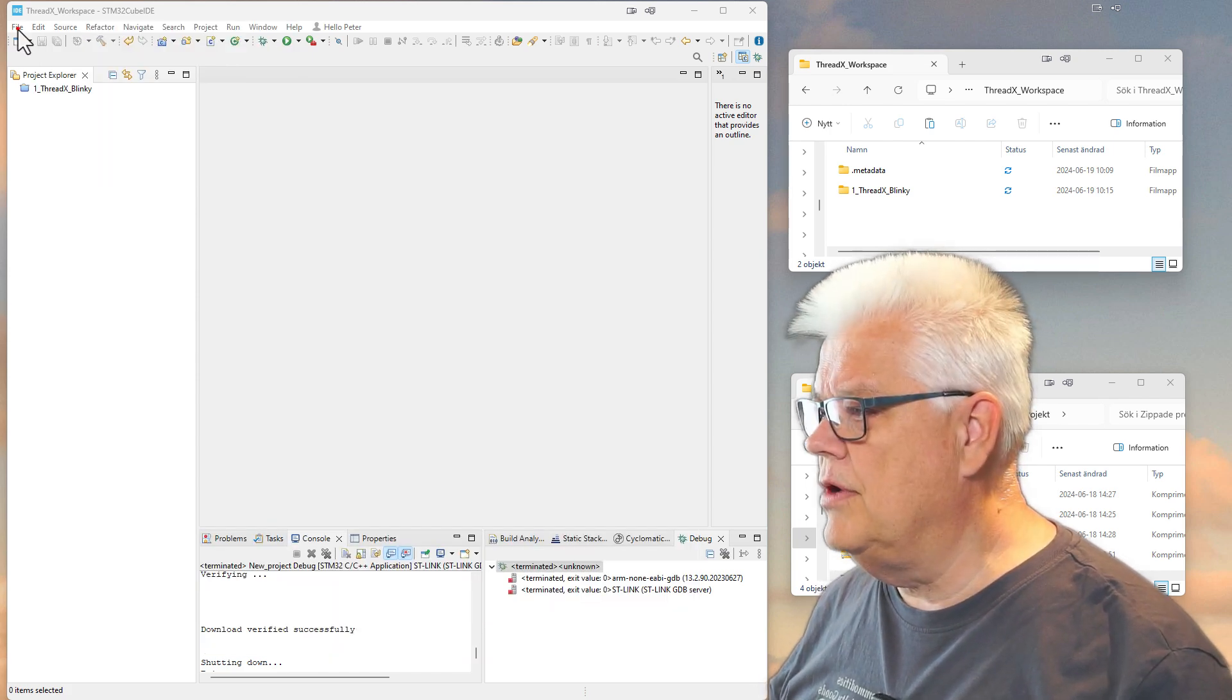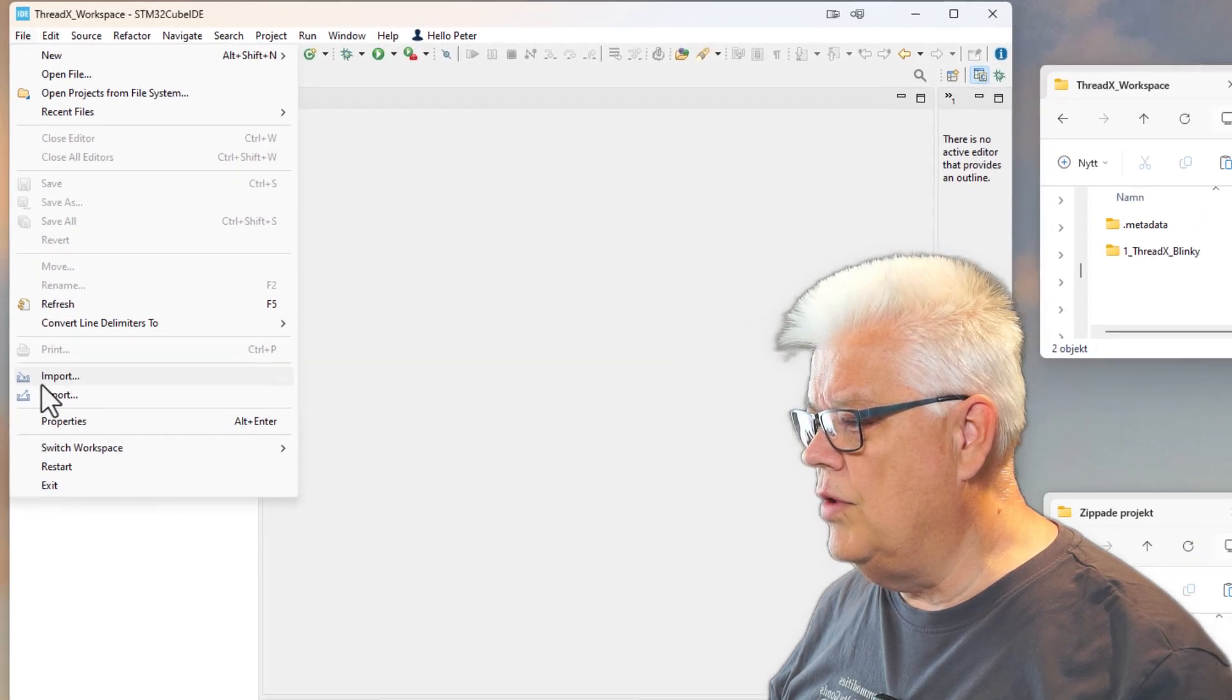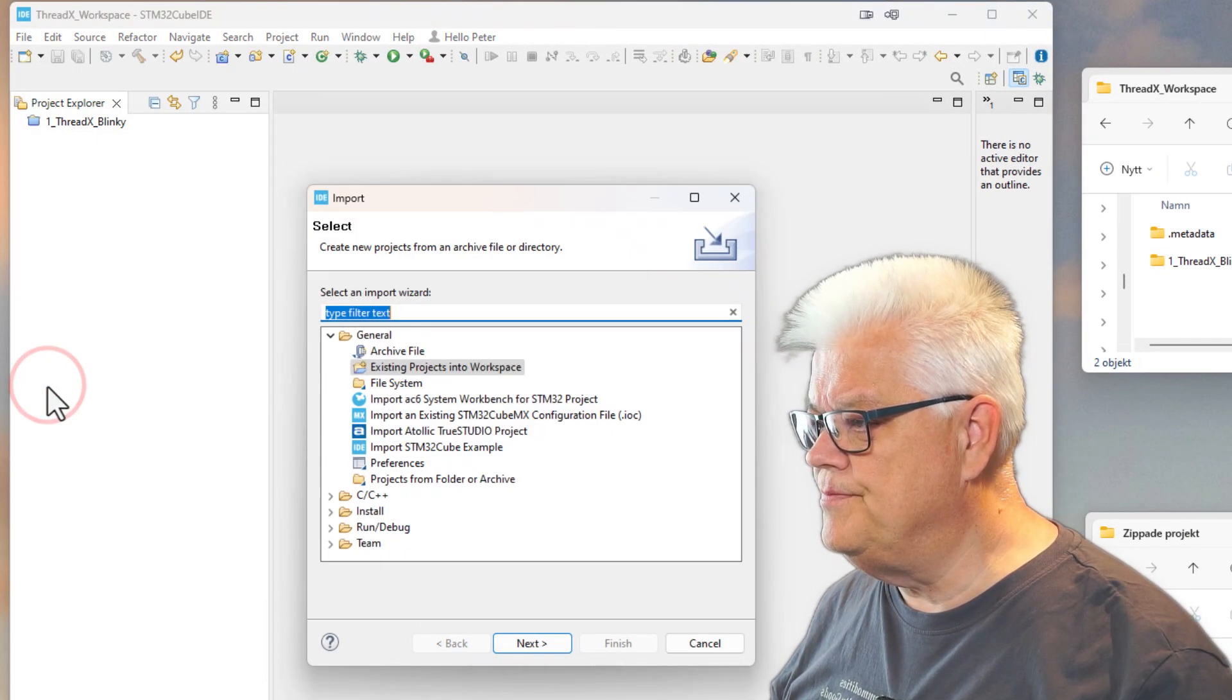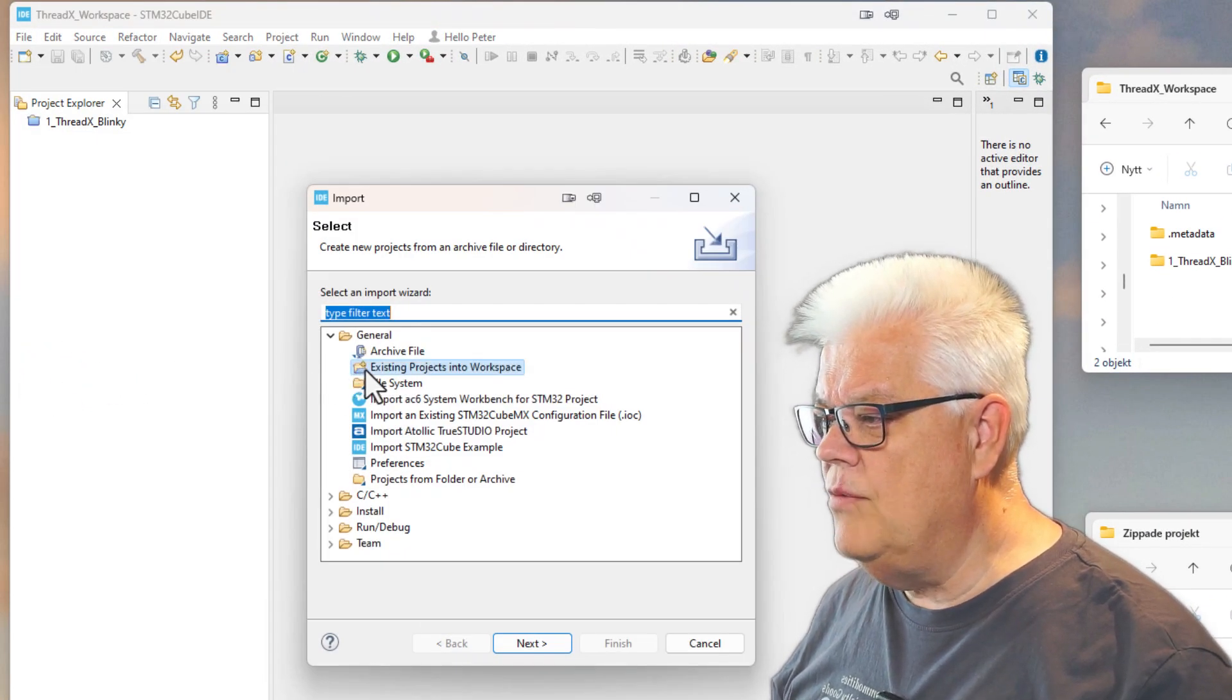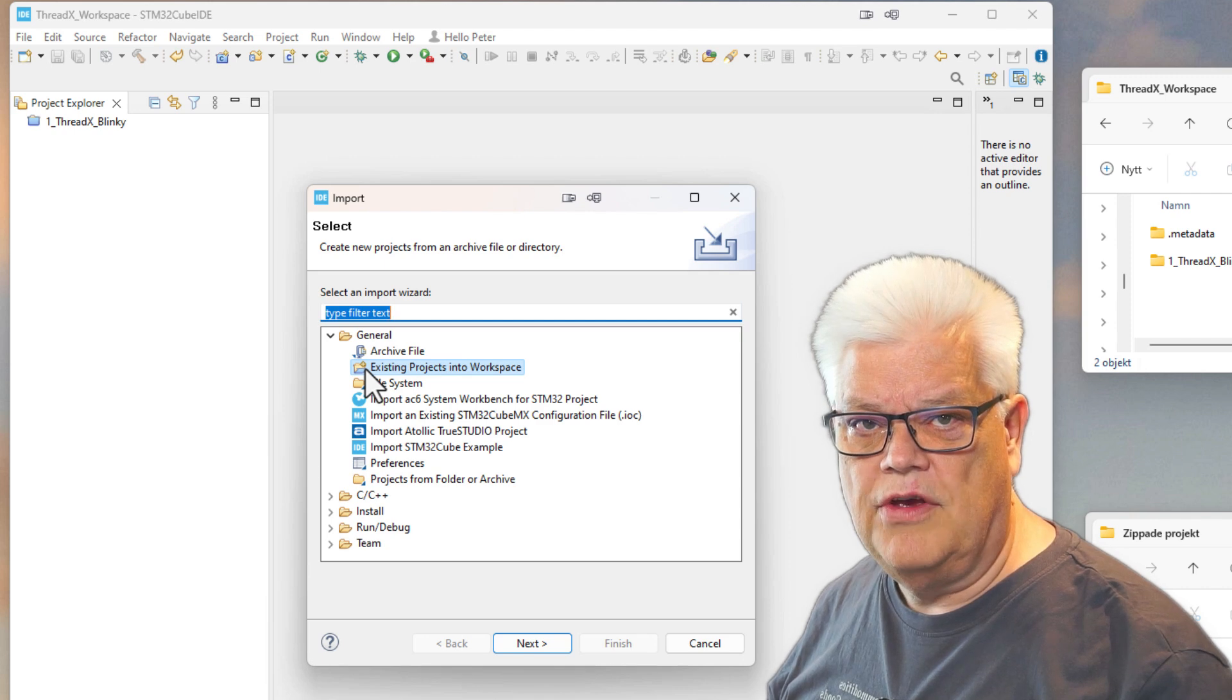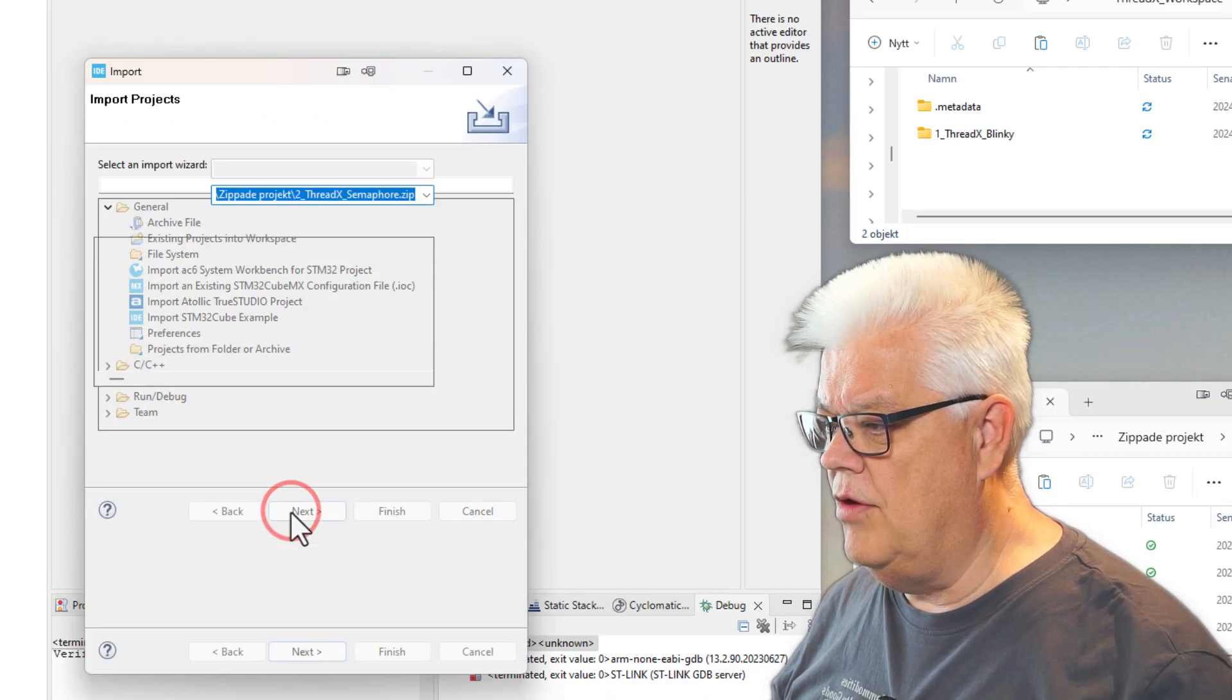So we start by going up to File and we go down to Import, and then we select the Existing Project into Workspace and hit Next.